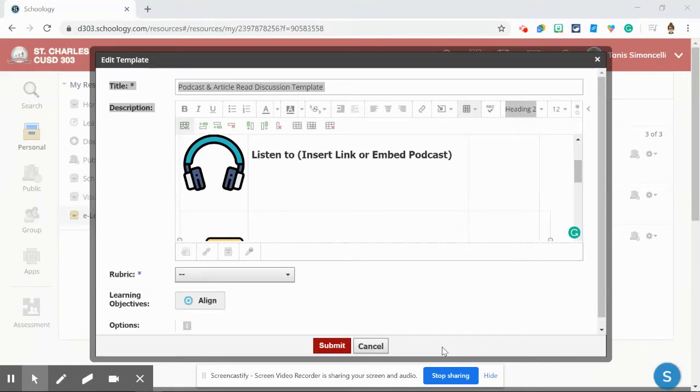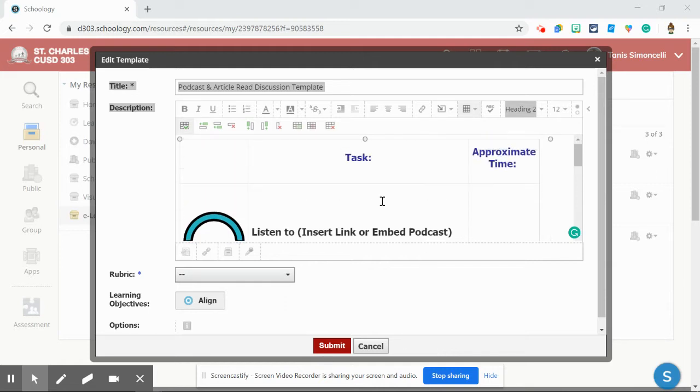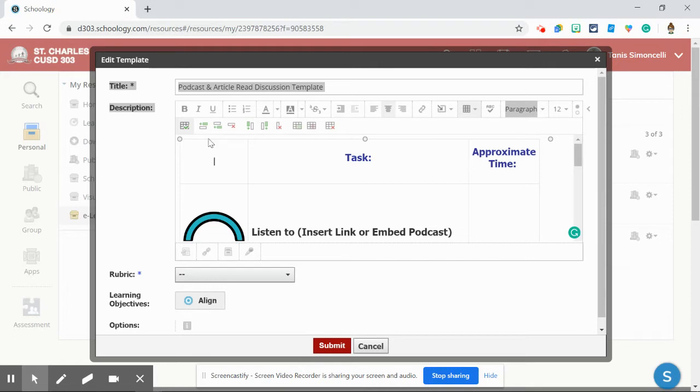One of the ways that we can use spatial awareness and formatting tricks in Schoology is to use the canvas when creating any type of template for a discussion, assignment, or page, and using a table to give cushion between different items.